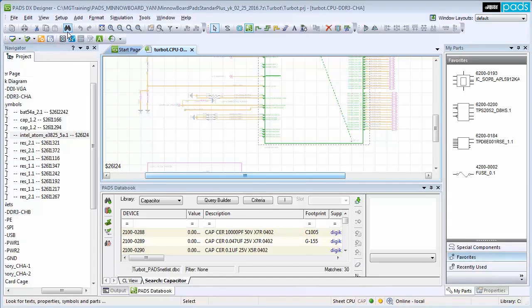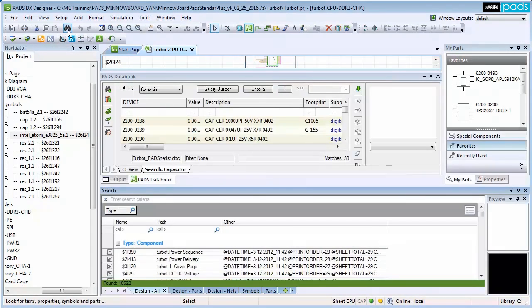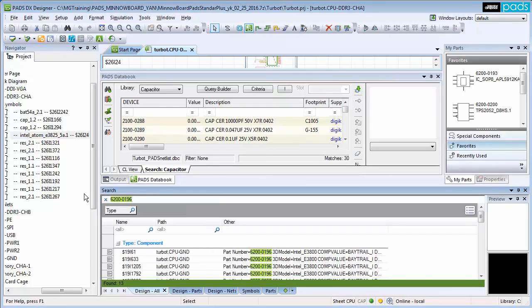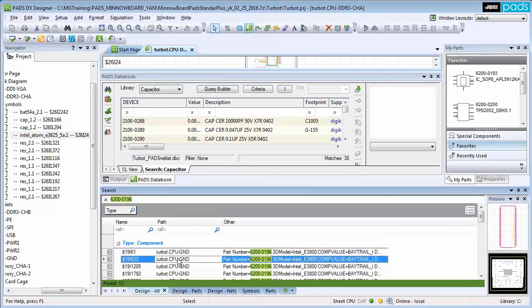The new Parts Search works on all of the data in the design, allowing you to search through the design in libraries as well as nets and buses. Leveraging Parts Search, you can quickly search and replace parts in the schematic.